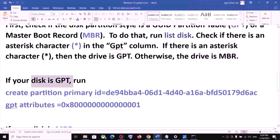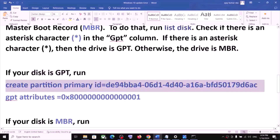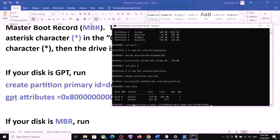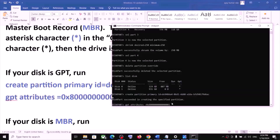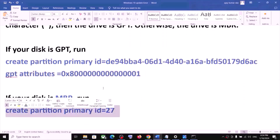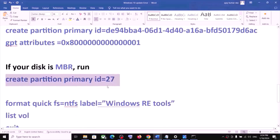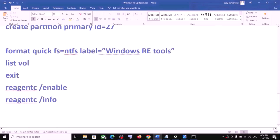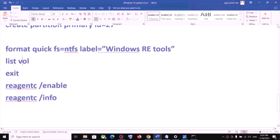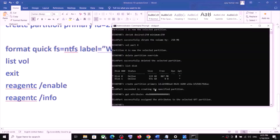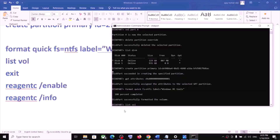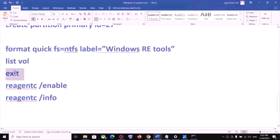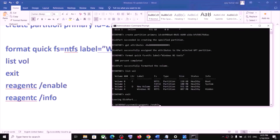To find out, type 'list disk'. If your disk is GPT, run the two GPT commands provided — copy and paste each one, hitting Enter after each. In my case it's GPT. If your disk is MBR, run the MBR command instead. Once that is done, run the remaining commands one by one, pasting each and hitting Enter: list volume, then exit.